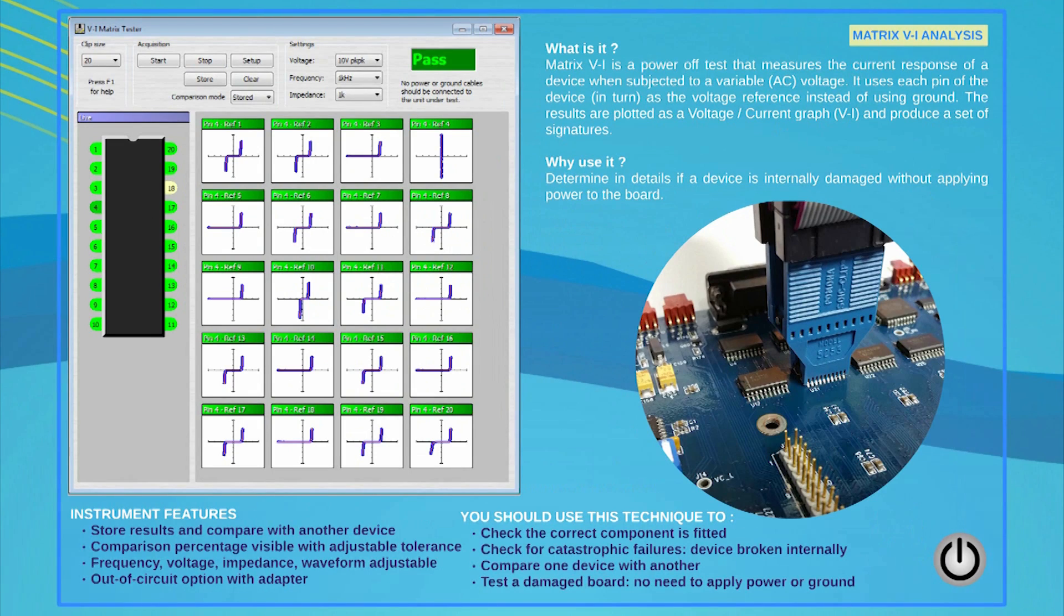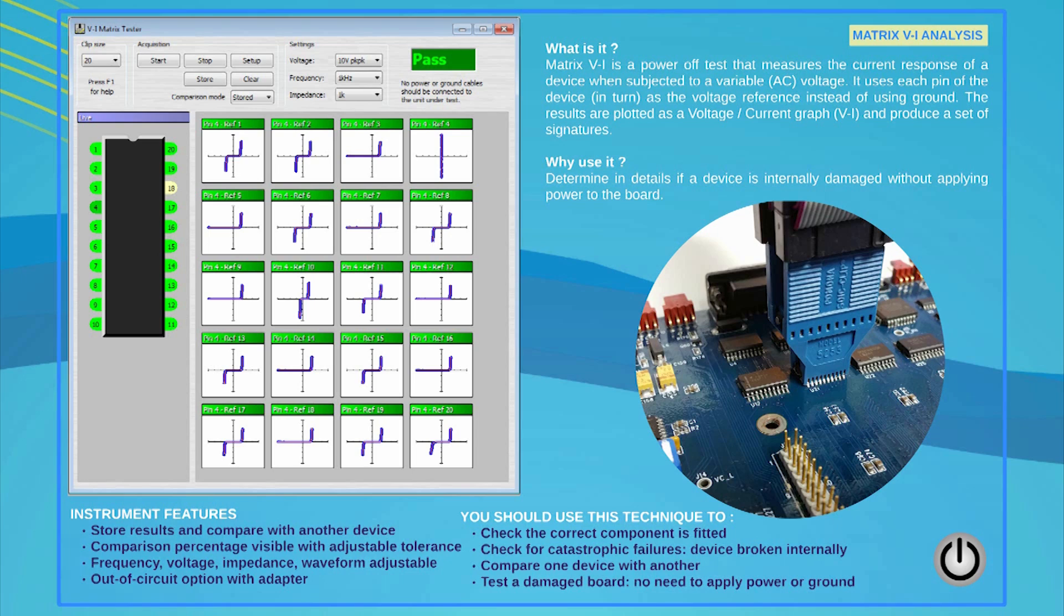The MatrixVI test provides an in-depth analysis of the IC on the test and requires, again, no power. Instead of using the PCB ground as a reference, the system will use each pin as a temporary reference and compare it against every other pin of the device. On a 14-pin device, 196 signatures will be generated and analyzed by the system in a matter of seconds. This is a powerful comparison test that will reveal any alteration that has taken place inside of the device under test.